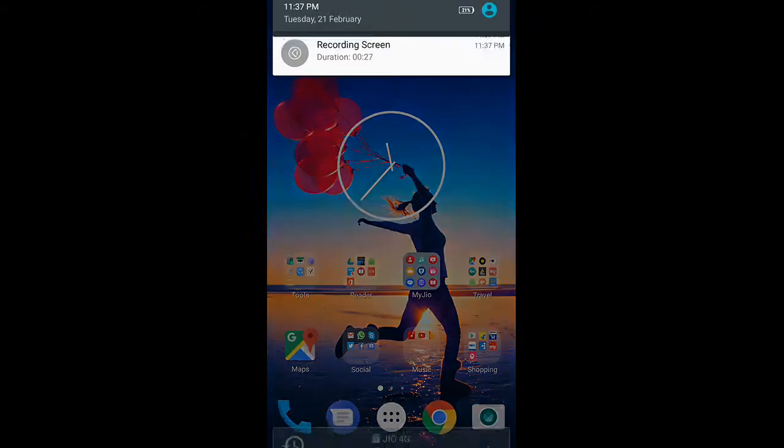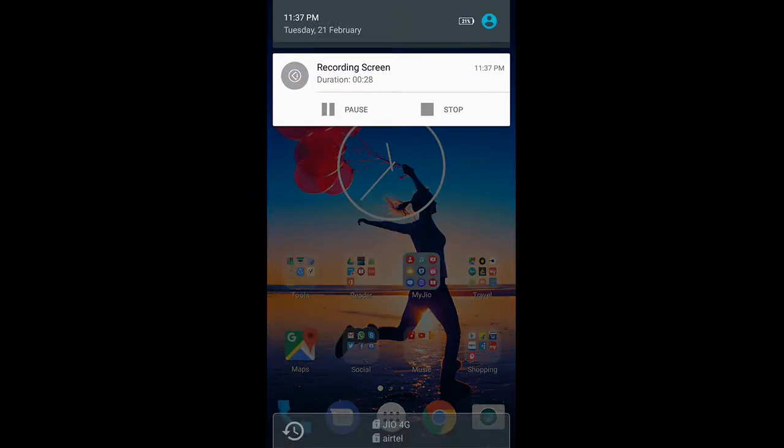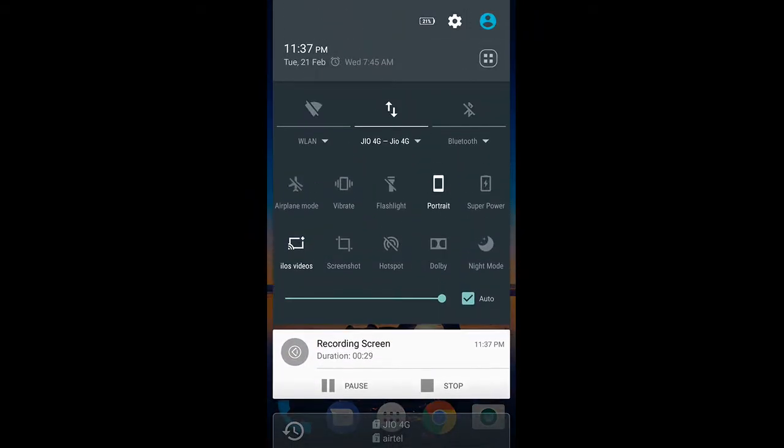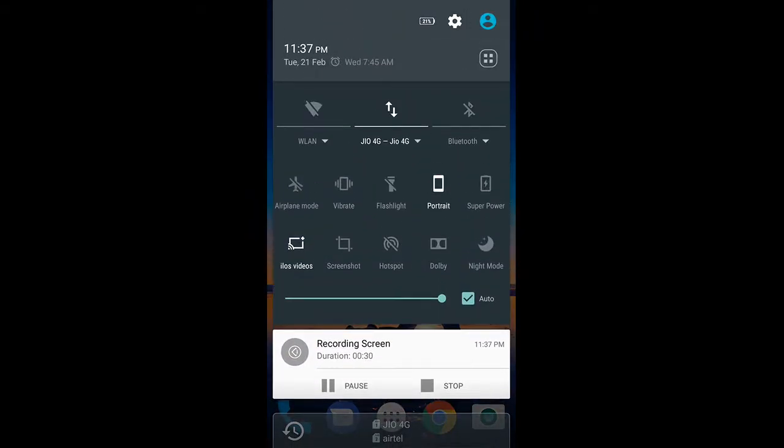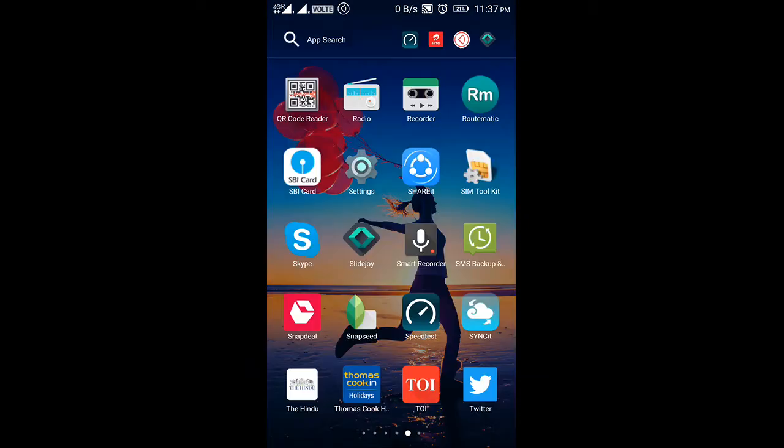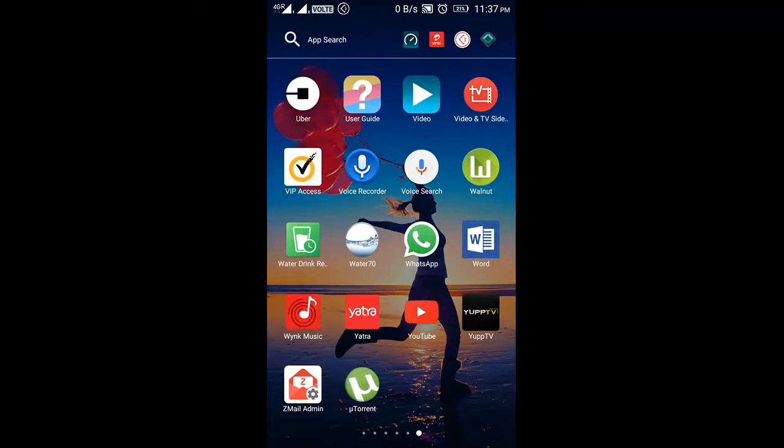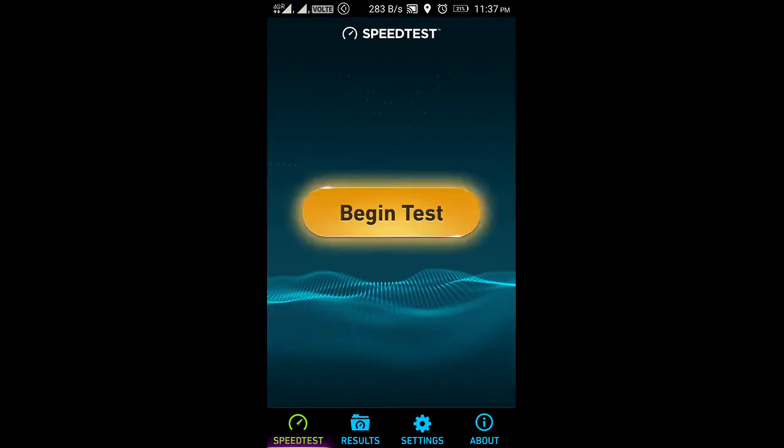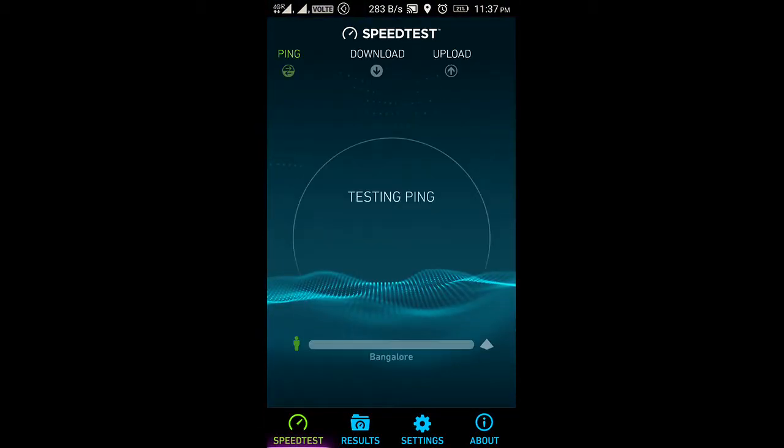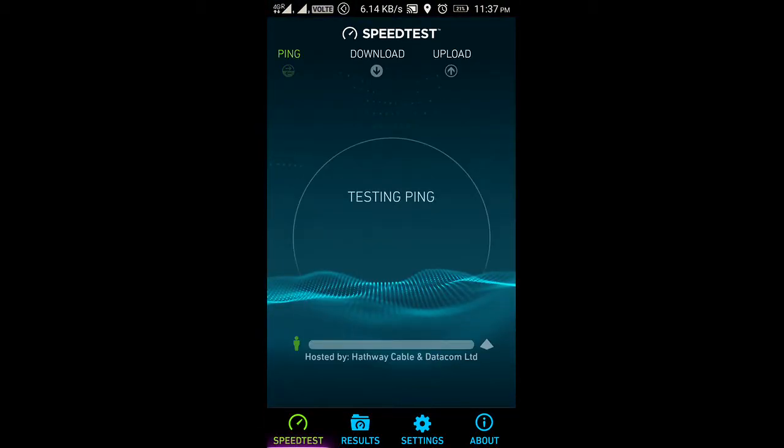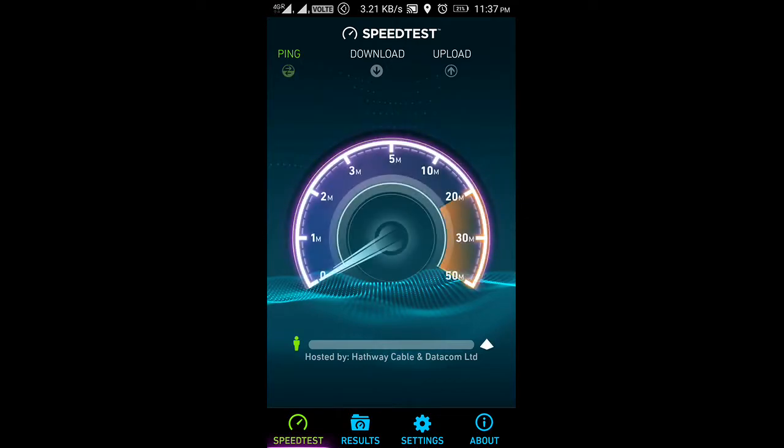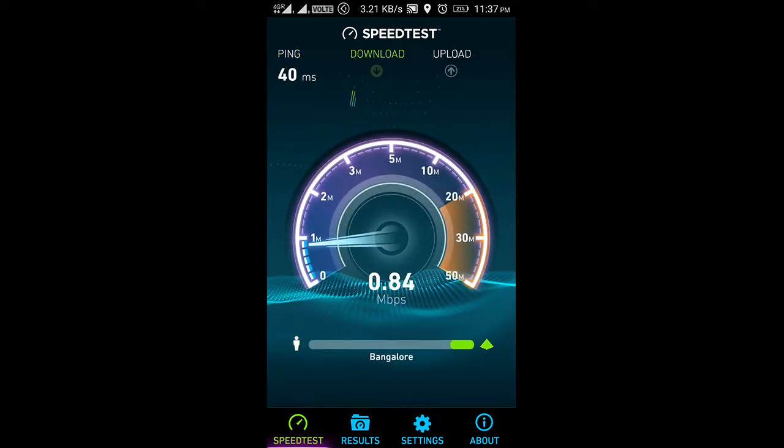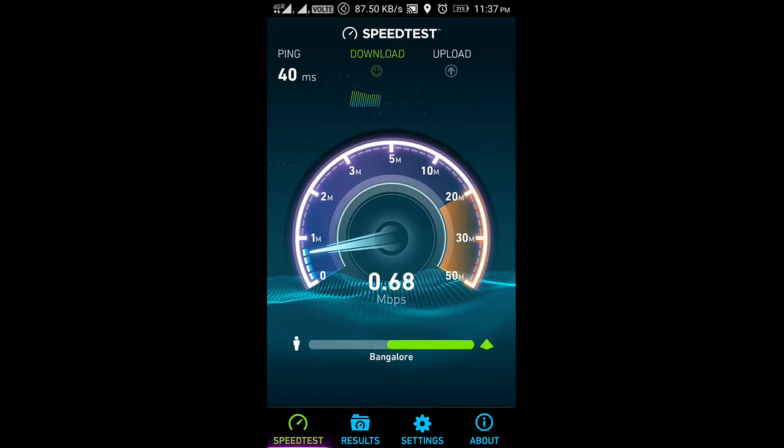So let's do the speed test. Currently, if I show you, I am connected to Reliance Jio 4G. Let's start the speed test for Reliance Jio. So it's around 1 Mbps right now. Not 1 Mbps, it's 0.6 or 0.7 Mbps, which is really less for a 4G connection.